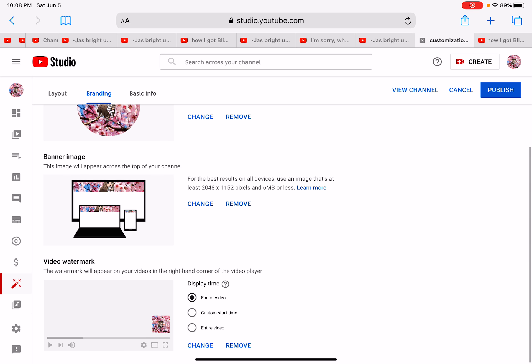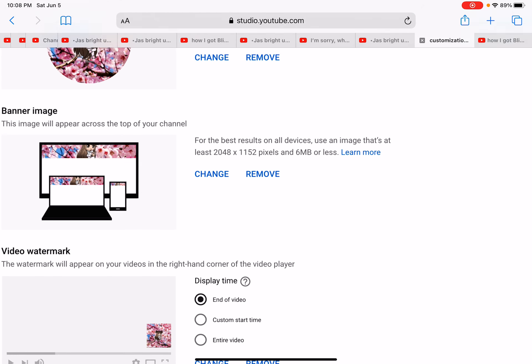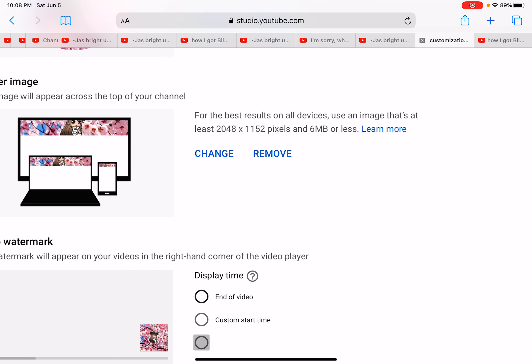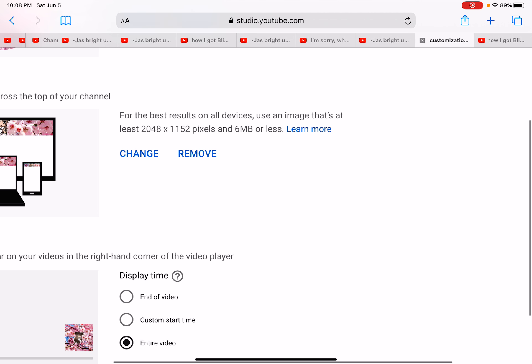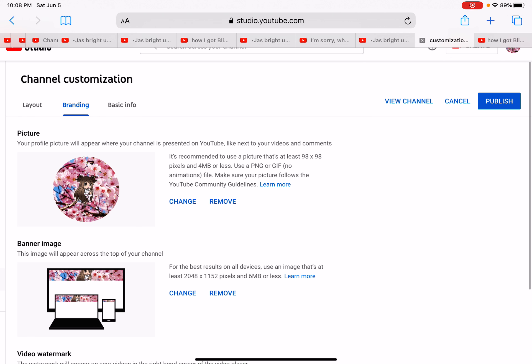Don't press end of the video. You can say custom at start or entire video. We're going to put entire video. And there we go. We're going to press publish.